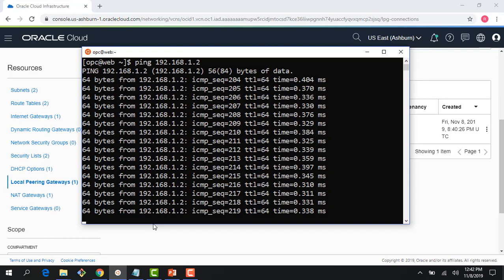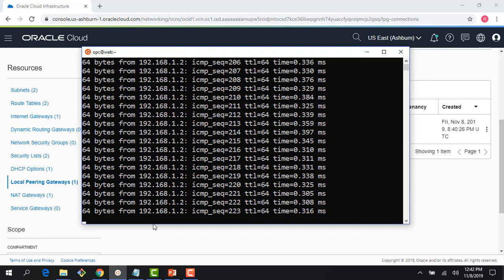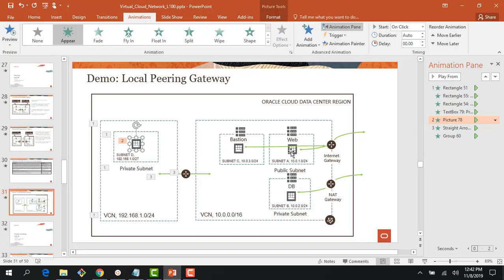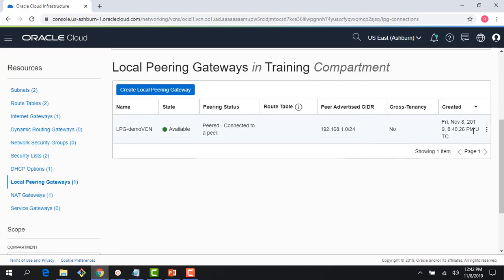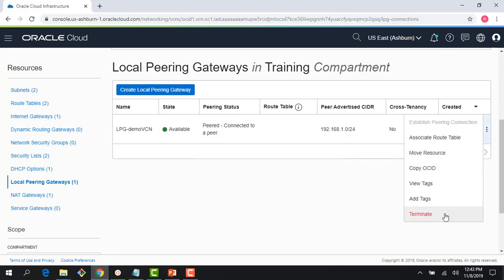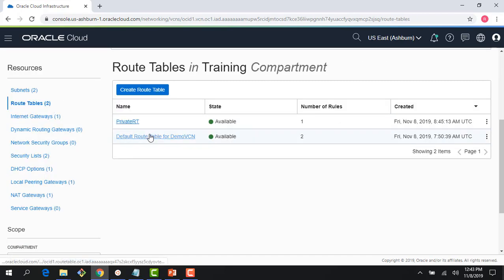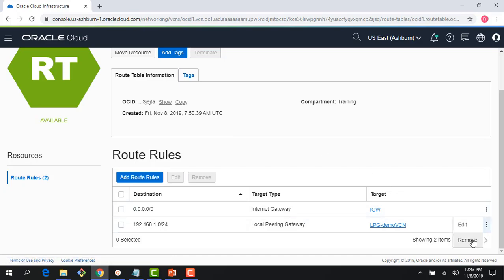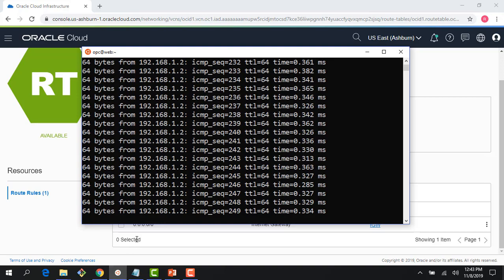Once peered, the web server instance can ping the private IP of the instance in VCN 2 successfully via the local peering gateway. To verify, removing the peering route rule immediately stops the ping, confirming the connection is lost. Remote peering works similarly but is more complex, requiring DRGs on both sides. Thanks for watching — please join the next lecture on security lists and network security groups.